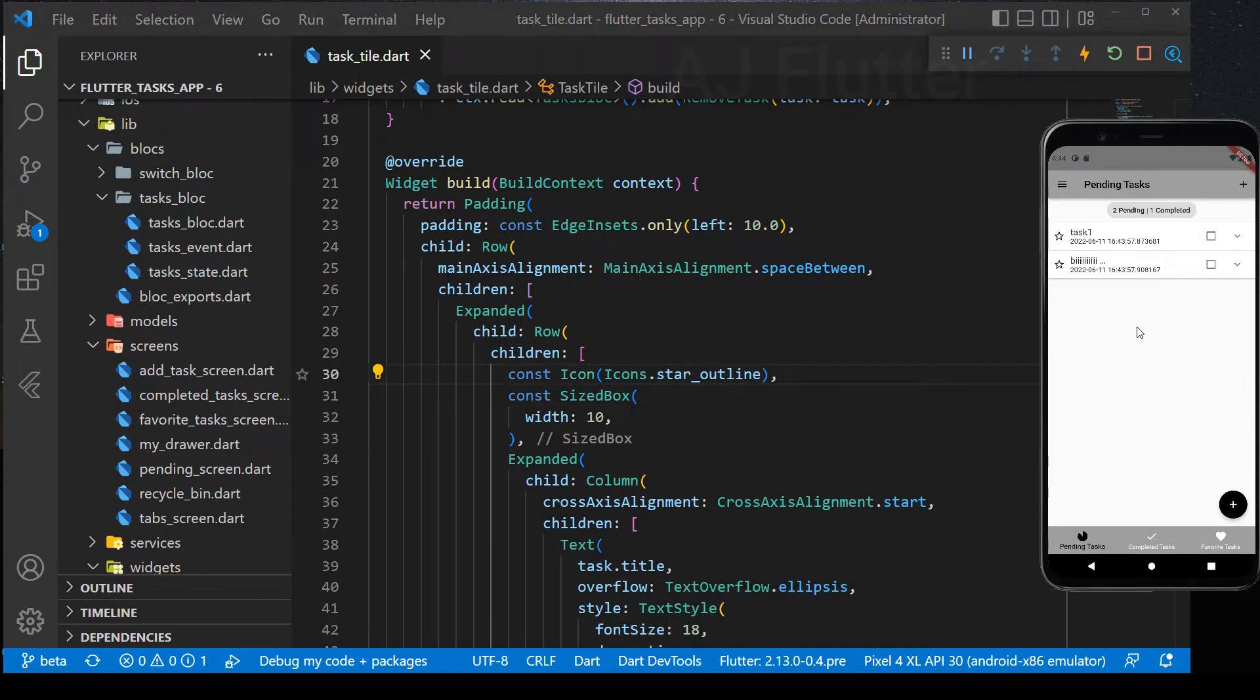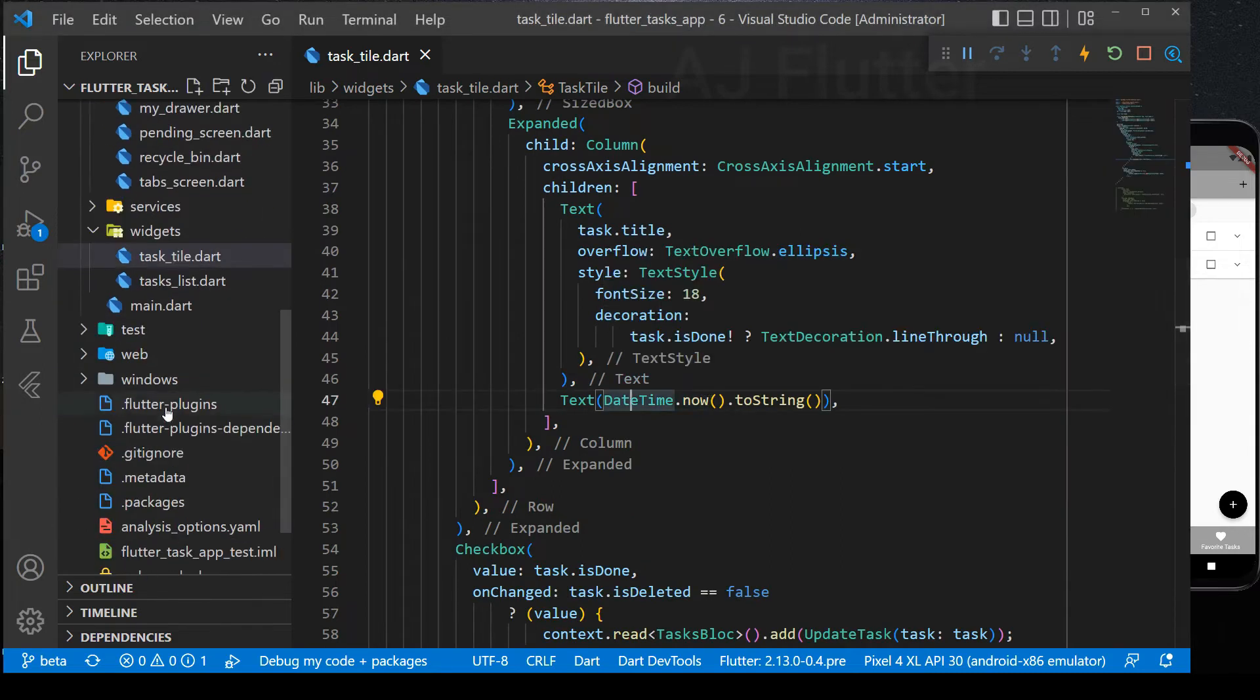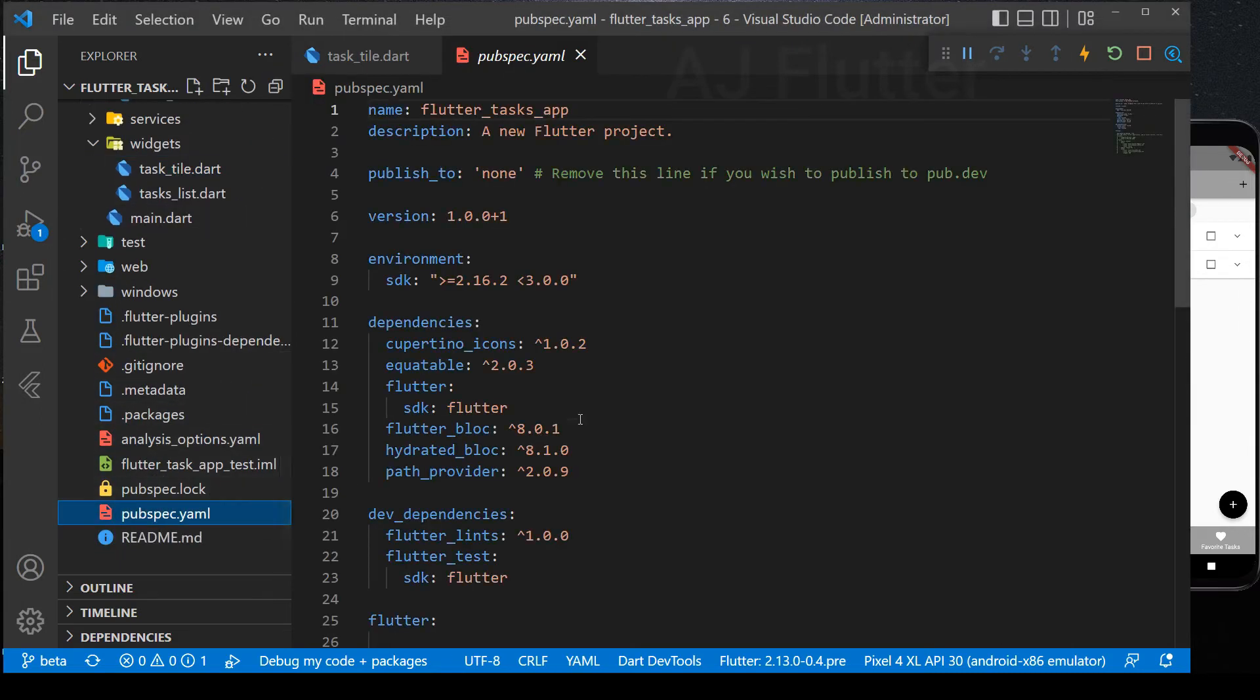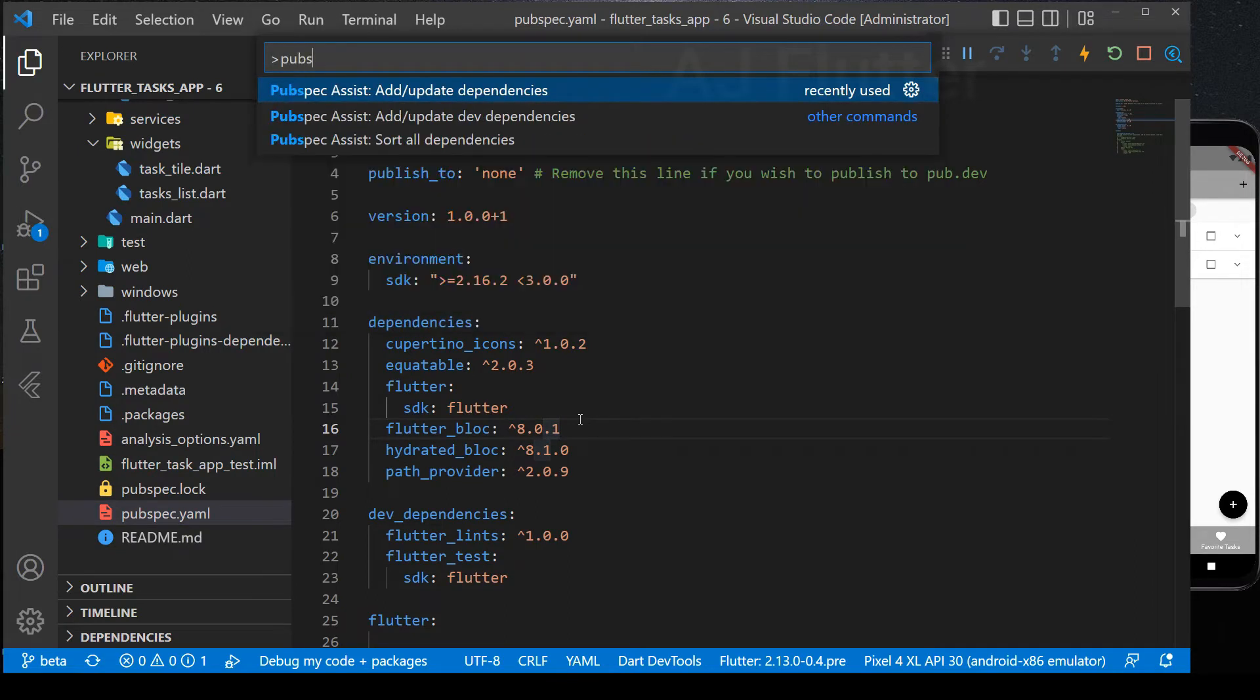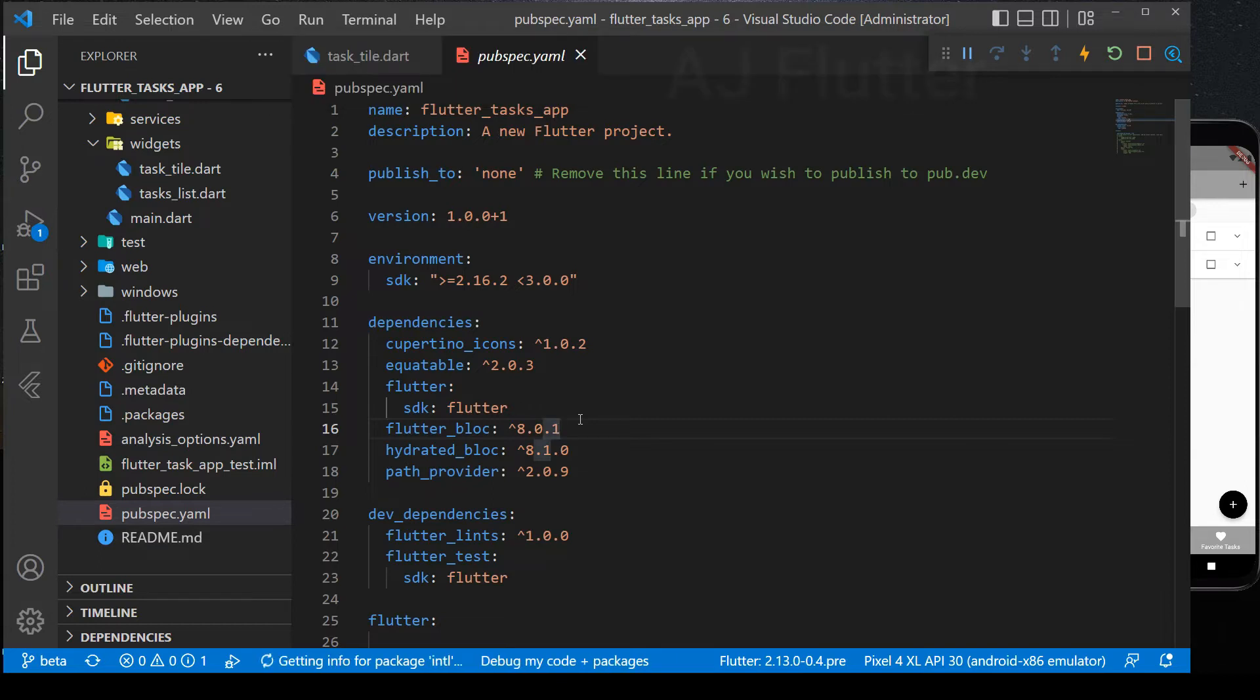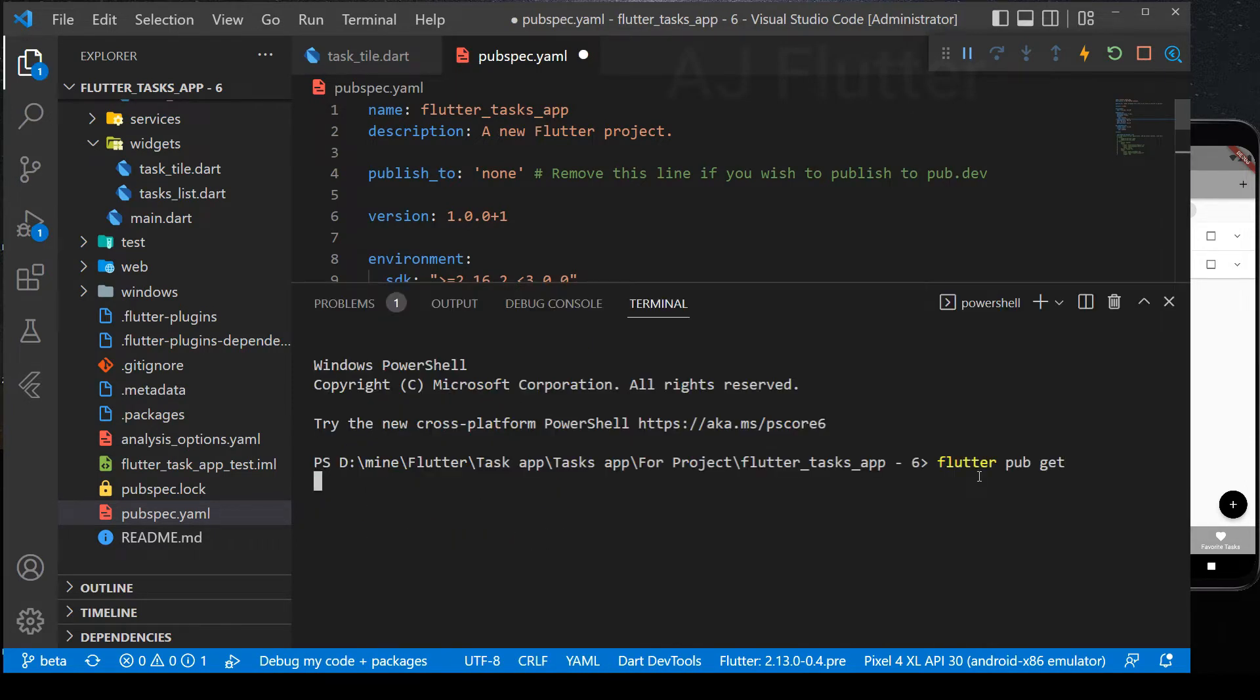This is a default format of the date time and you can change it into any format I'll show you here. For that, we need another package which is called intl. Press ctrl shift p and search pubspec assist and type intl. Run flutter pub get command.